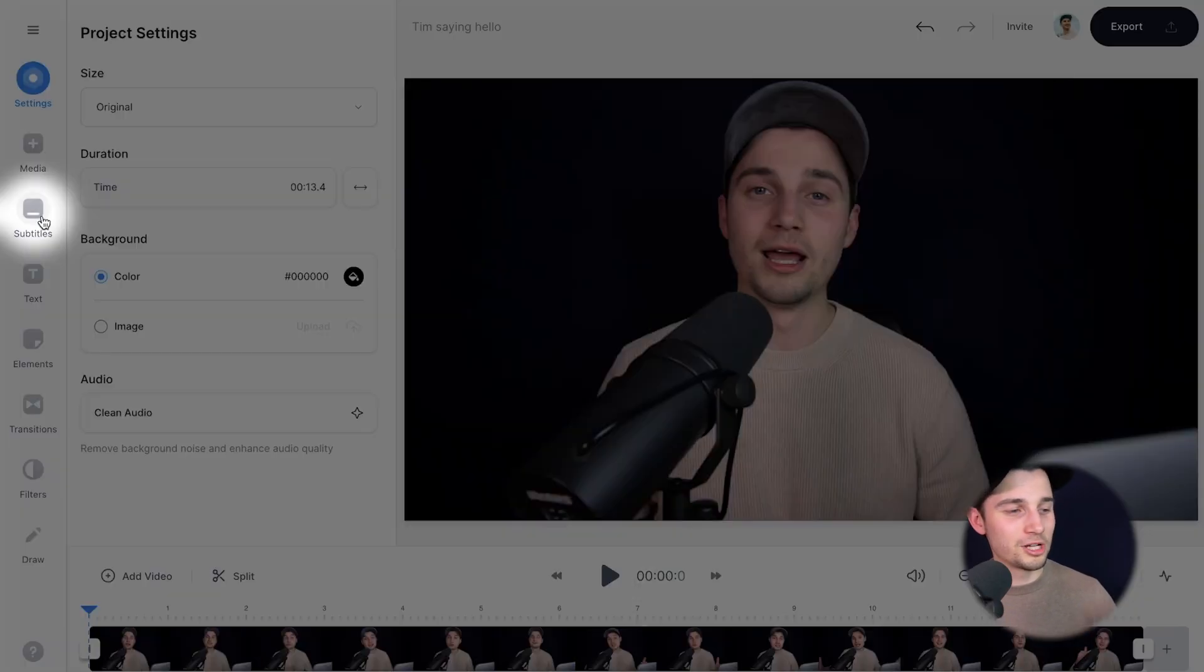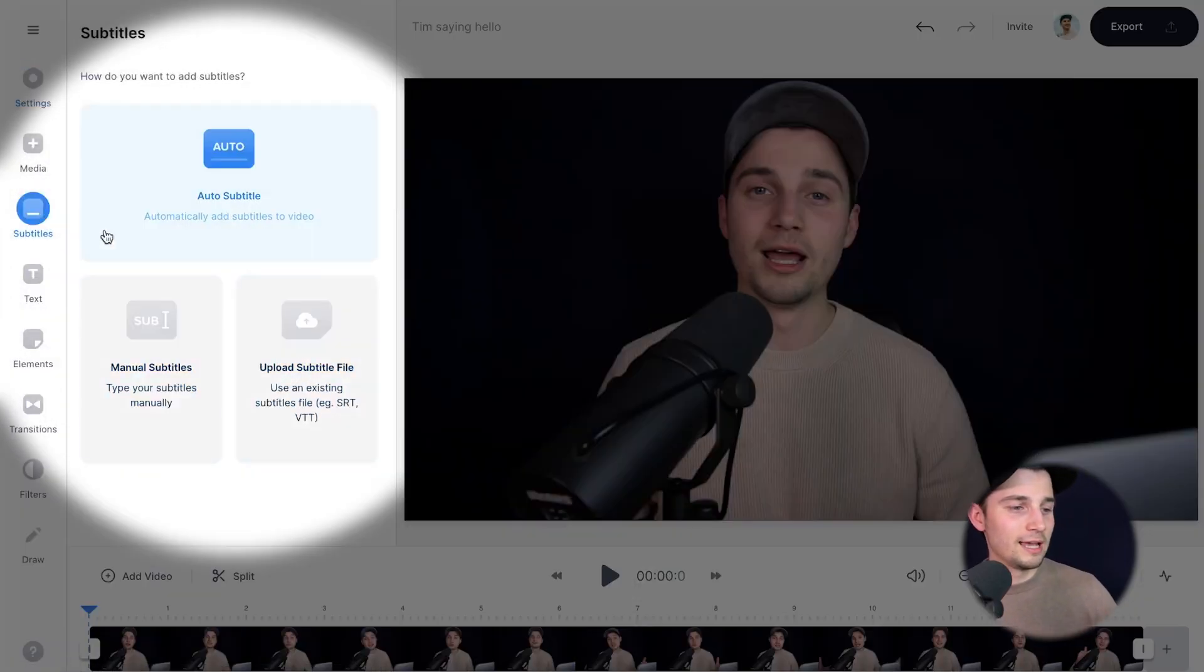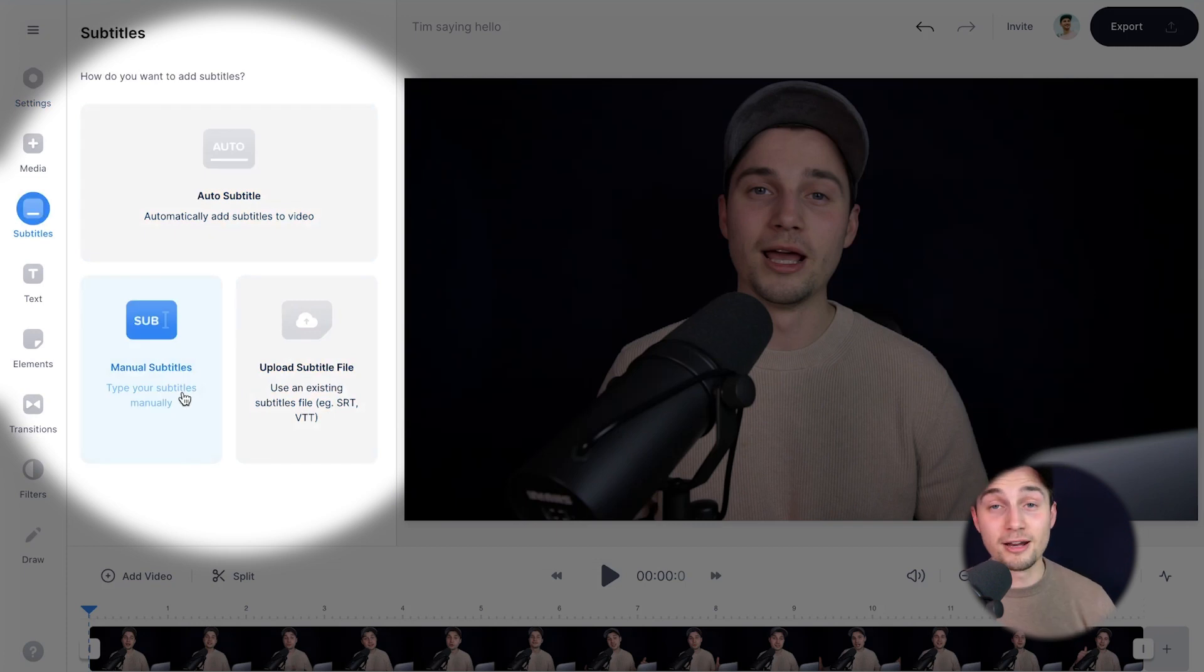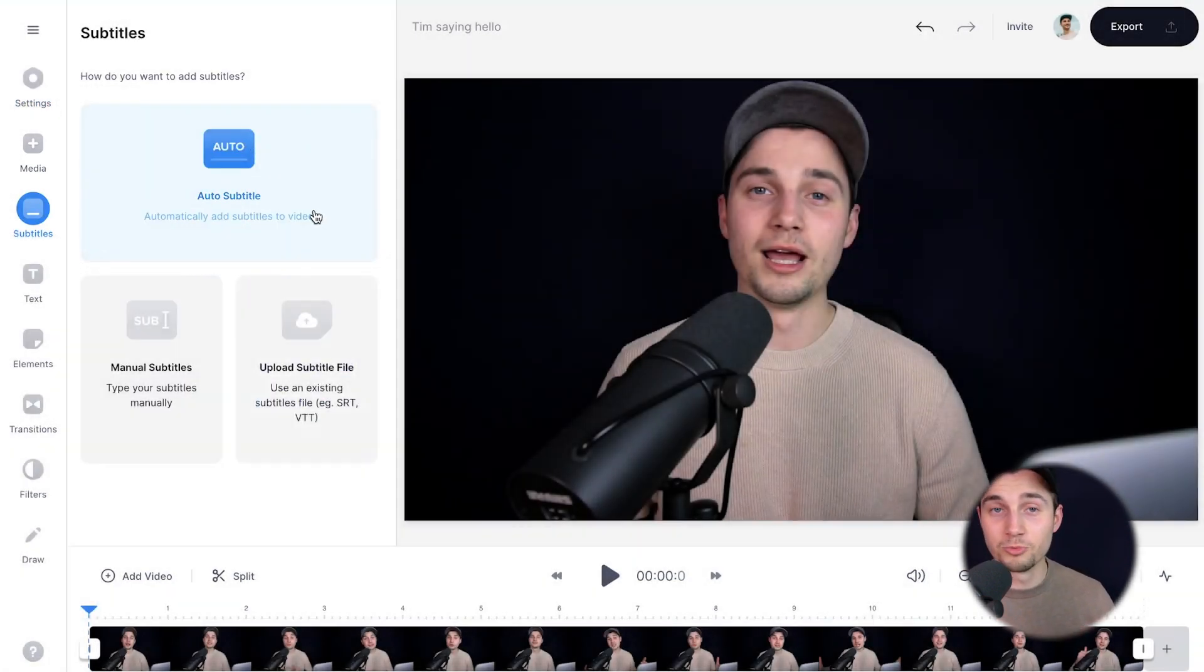Now I want to auto transcribe this video to text. To make this happen, simply head over to subtitles in the left menu and then you can add subtitles manually. But for now, I want to use the auto subtitle tool because it's more convenient.